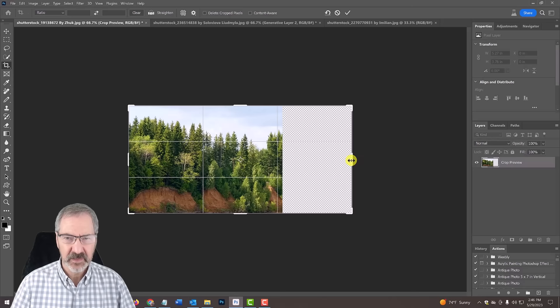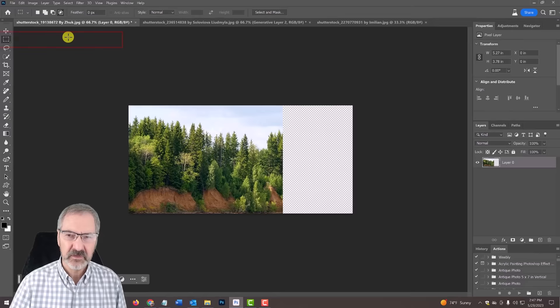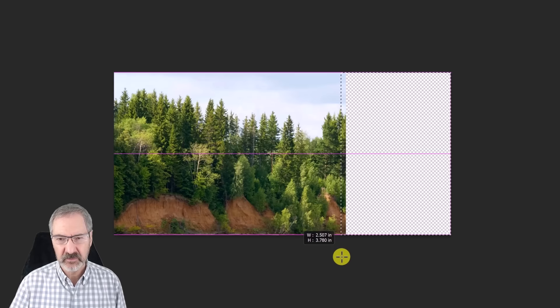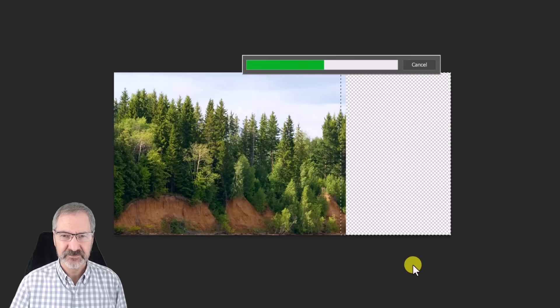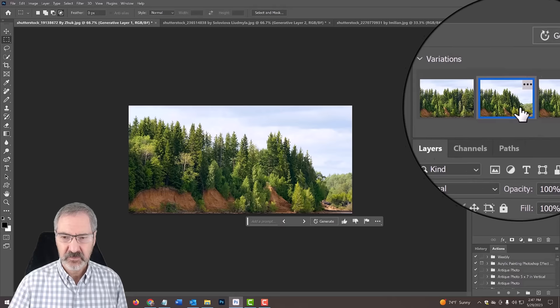Then I'll click the check mark at the top. I'm going to take my rectangular marquee tool, go around the empty area and make sure you bring a little bit of the photograph in it because it has to reference the photo, and just click generative fill, generate. There you go. You got this one, we got that one and we got that one. I like the first one.